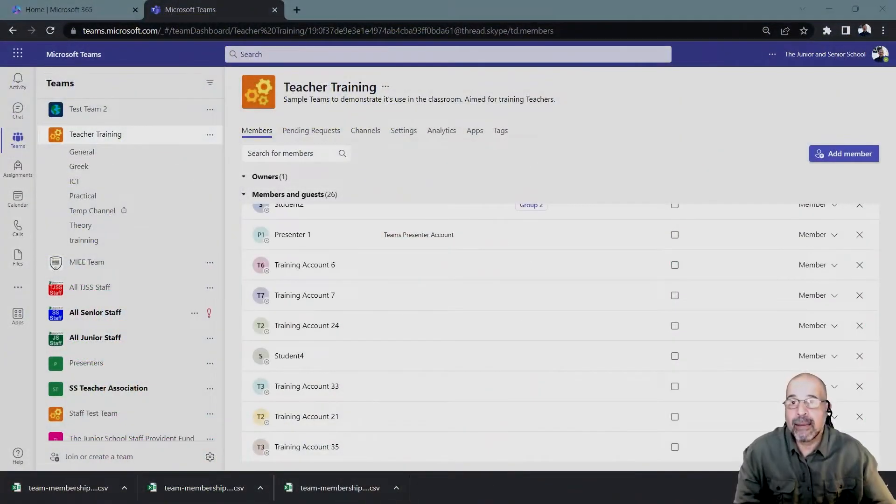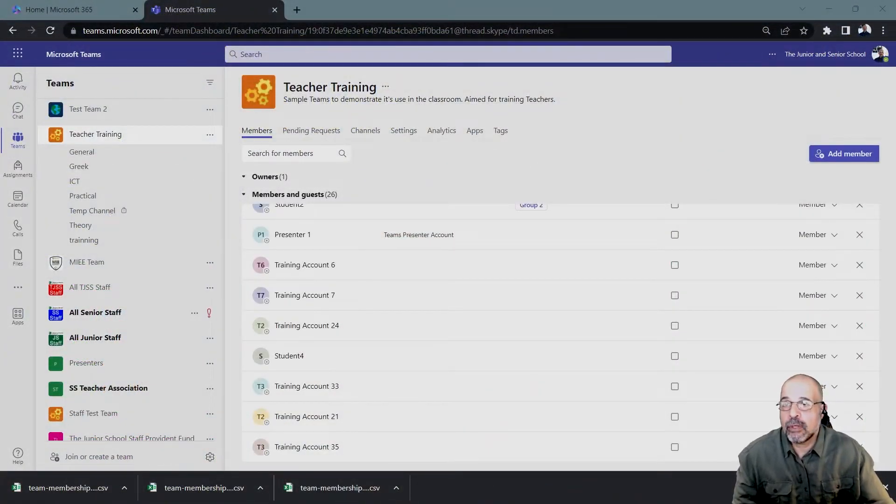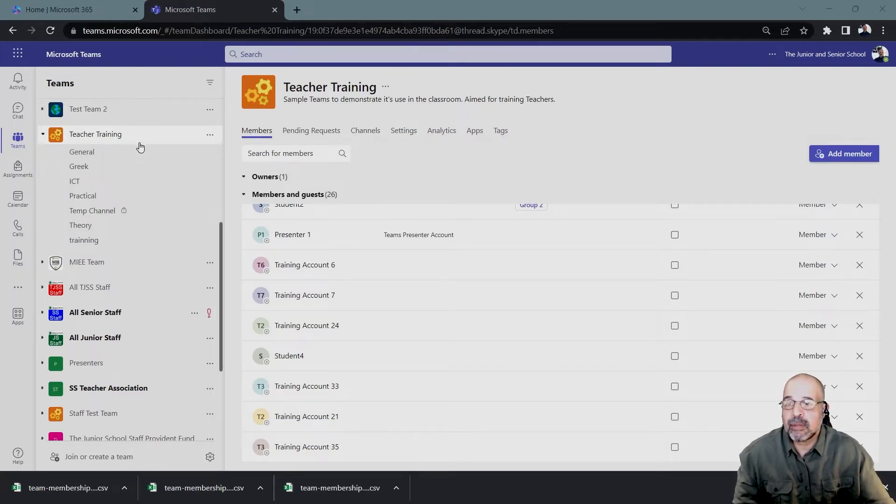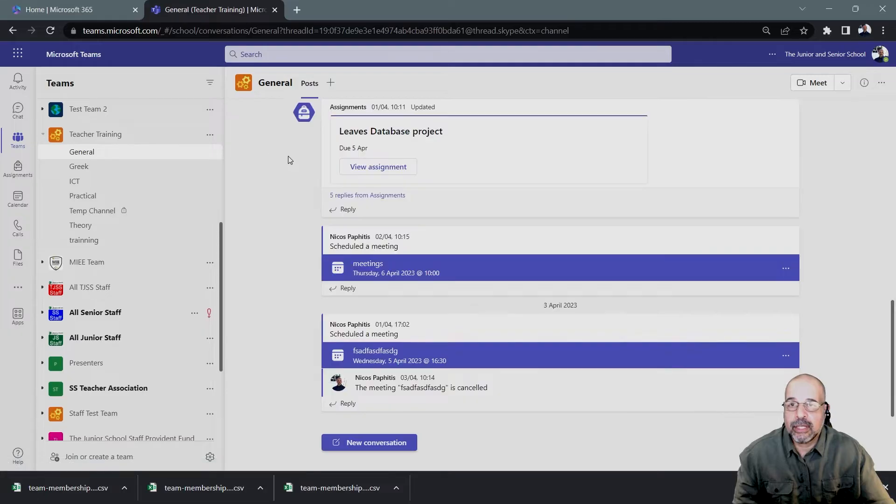Here I am. I'm in my browser and I've logged into 365 and I've actually opened Microsoft Teams. This is the team I'm going to be using.